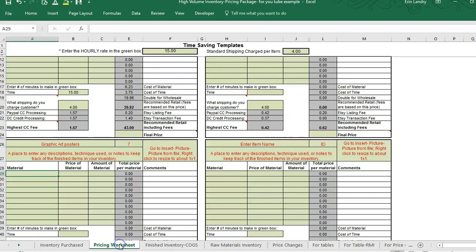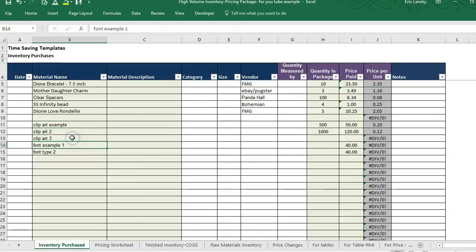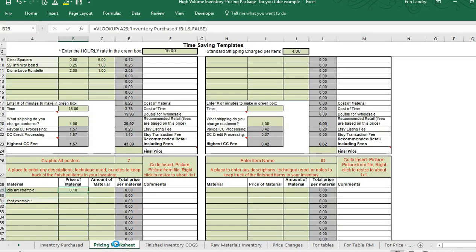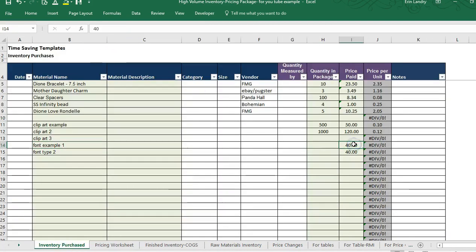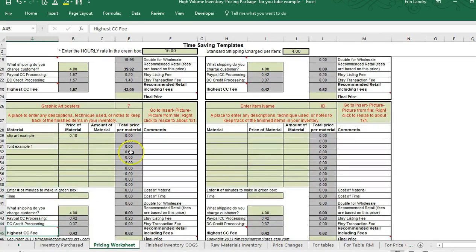The material we used contains one clip art example. You do have to type the material name exactly the same as in the inventory purchased if you want to use the formula to pull in the price per material. Then say we used font example 1. You can copy and paste that, or type it in. You need to put a number in the amount column or it will give an error.